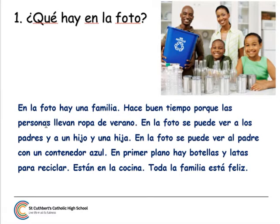Because the people — llevan — remember, llevar means to wear — ropa, clothes, de verano, from summer. Remember Spanish word order: summer clothes, ropa de verano. En la foto se puede ver.